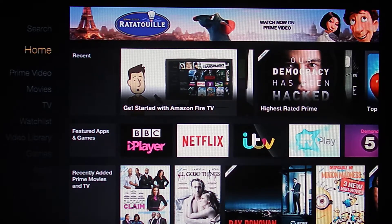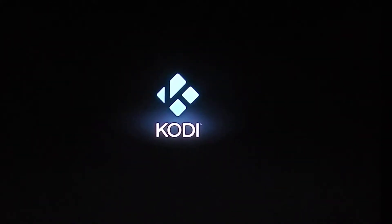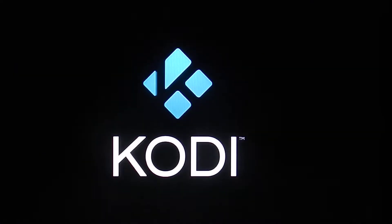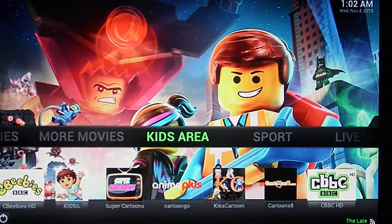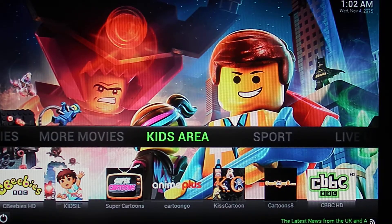This is the Amazon home screen and from there you just click the home button on the remote control twice. That will load Kodi. If you haven't seen Stream TV before, Kodi will just show you around quickly.